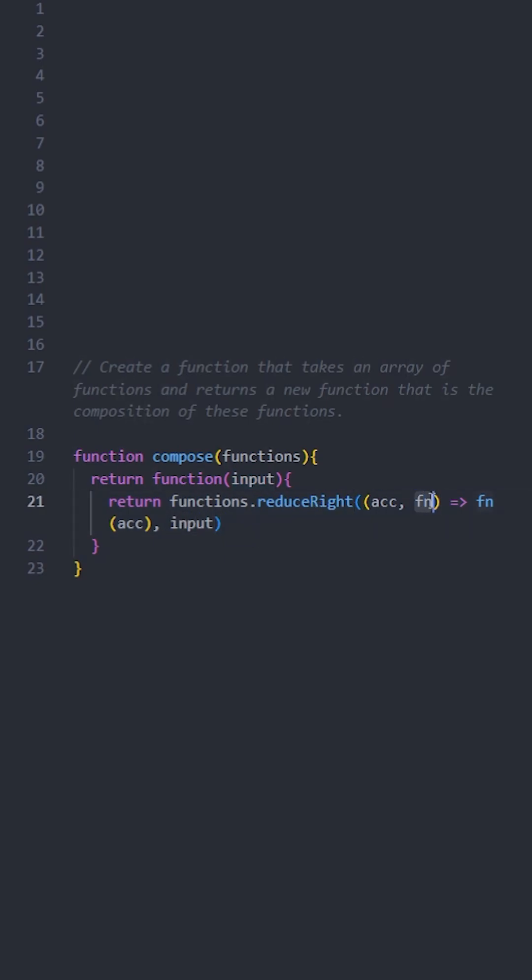So reduceRight will process the array from the last function to the first, and it will apply each function to the accumulated result. This creates a chain of function calls that matches how mathematical function composition works.